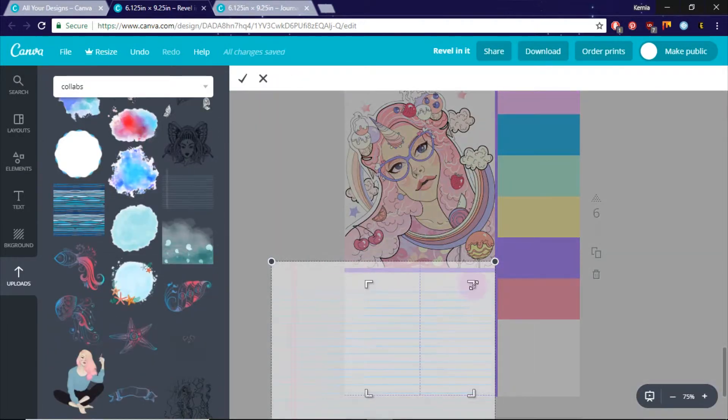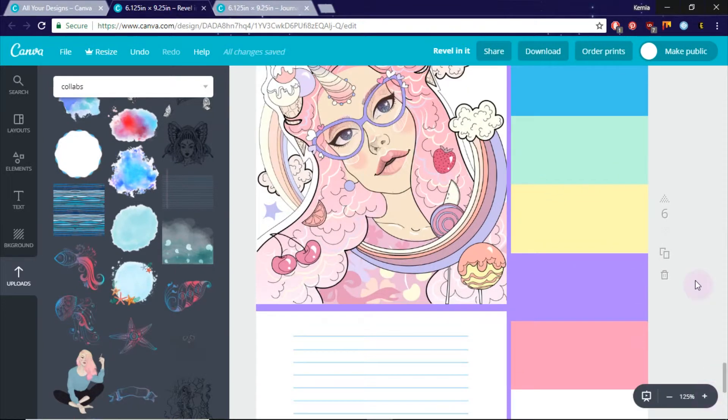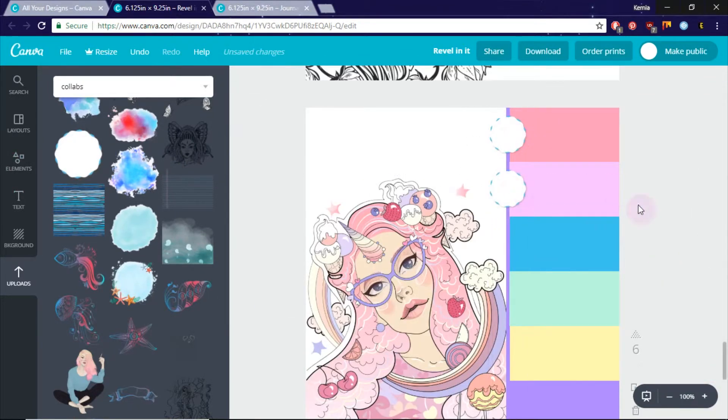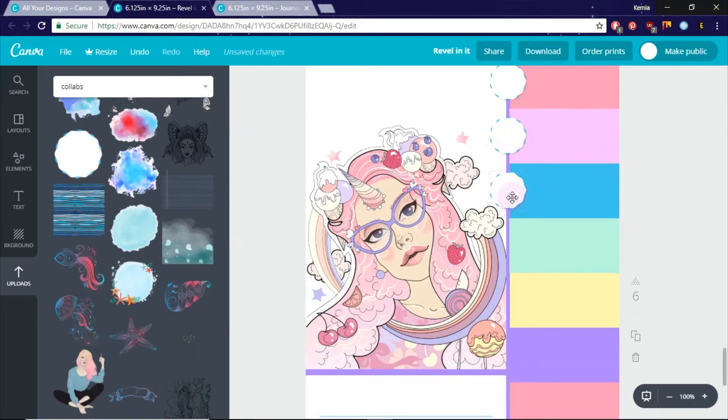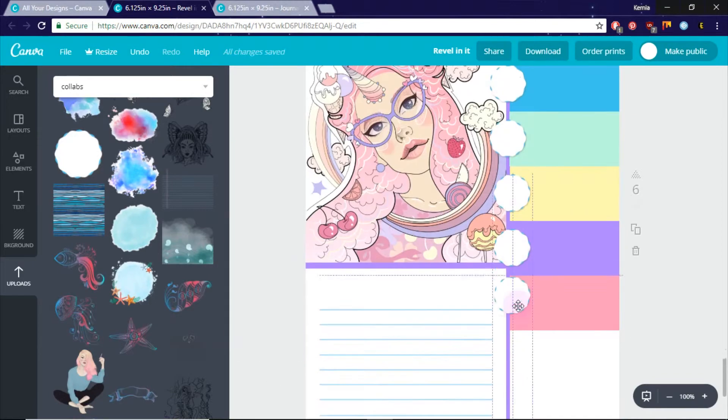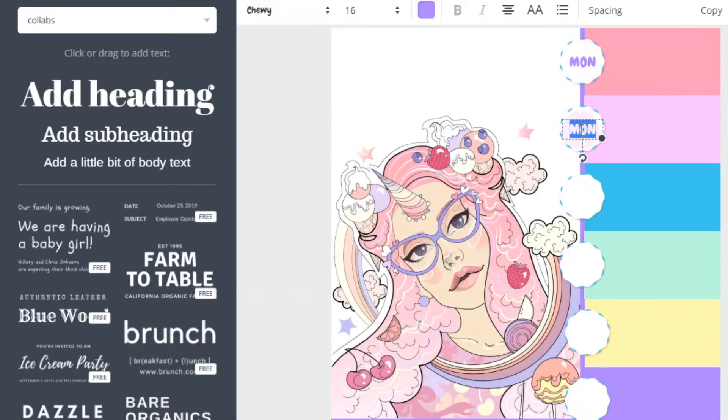So I'm going to add in some lines and also some labels on the right-hand side for Monday, Tuesday, Wednesday, Thursday, Friday, Saturday, Sunday. The full seven days.